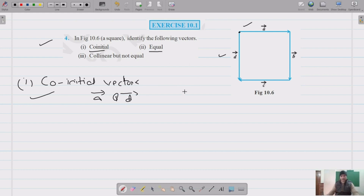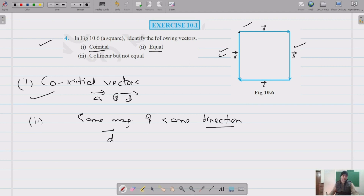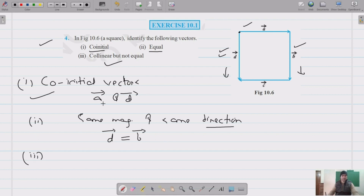Next we identify equal vectors — vectors with the same magnitude and same direction. Vectors D and B satisfy this condition: since the figure is a square, both have the same magnitude and the same direction. So D and B are equal vectors.